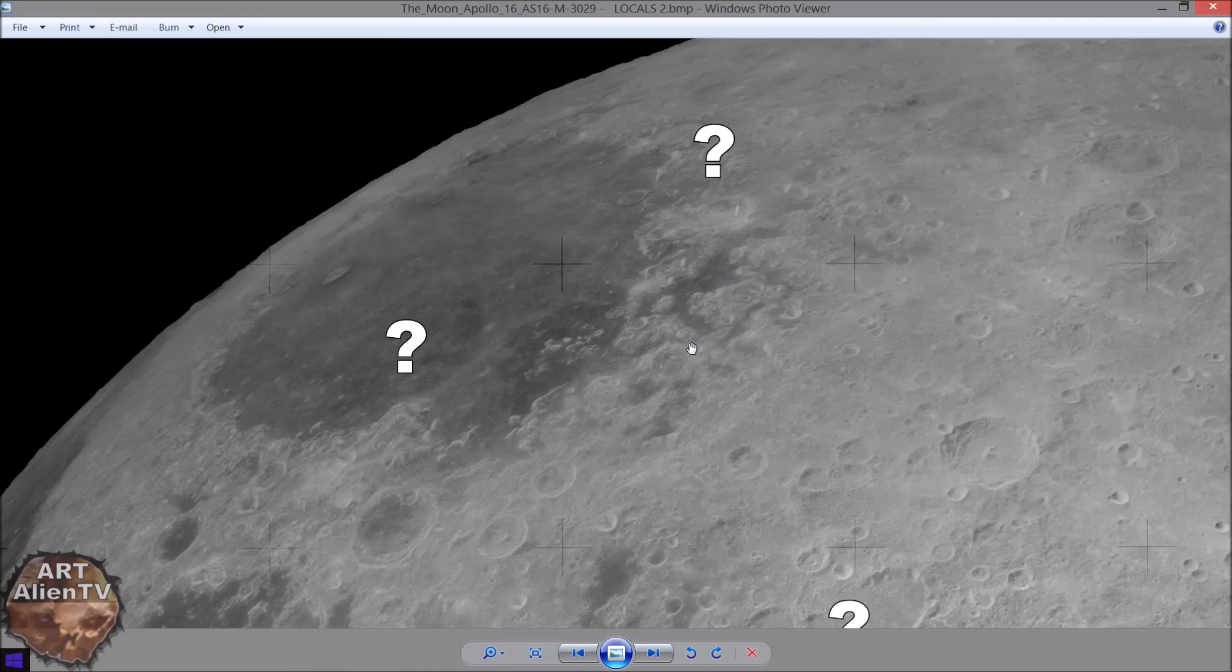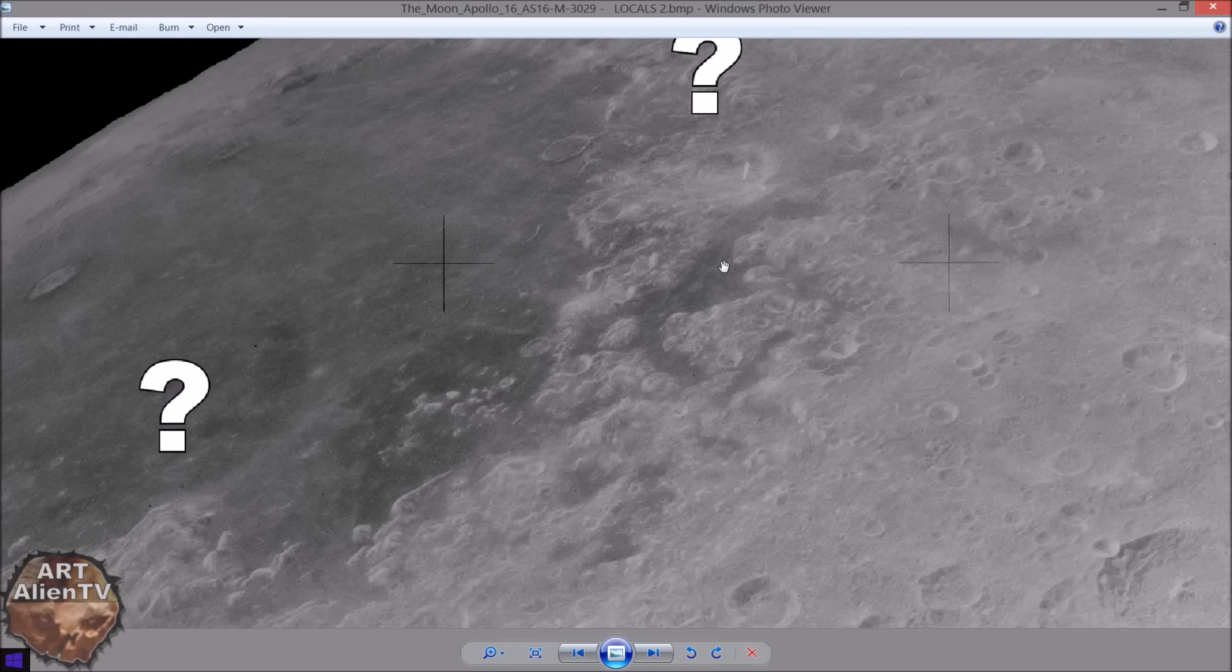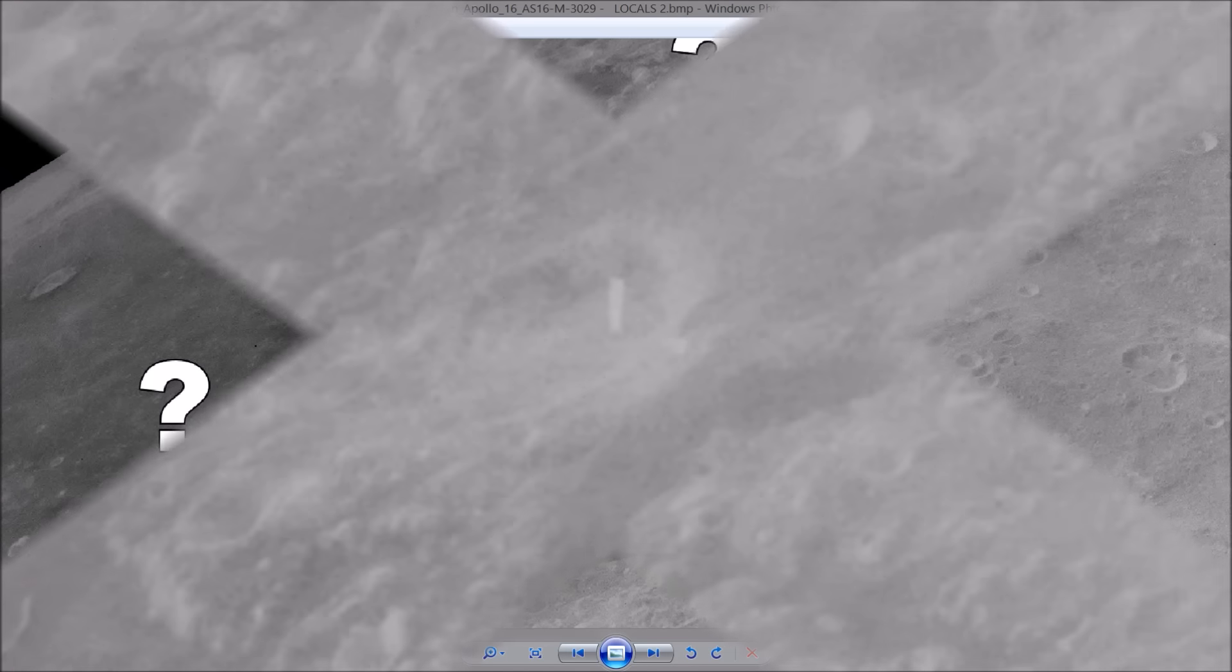So, there's a lot yet to be discovered about the moon. We've only really scratched the surface and we have been there and we are going back. Okay, thanks for watching, I'll see you soon.